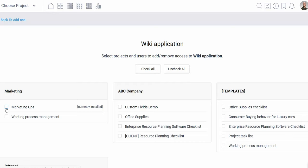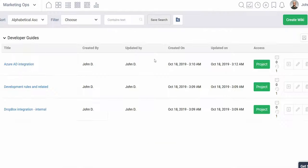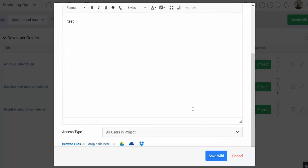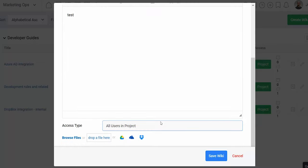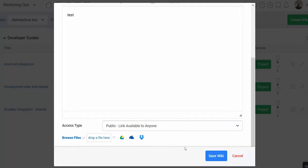Next we've got the Wiki app, which is a great way to create internal documentation, plan large projects, and publish documents publicly. Wiki documents allow you to create feature-rich content using images, tabular data, and more. At the bottom of the editor, you can use the drop-down menu to make the document public and share using a link.